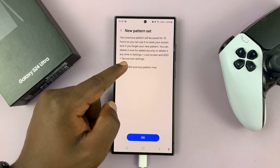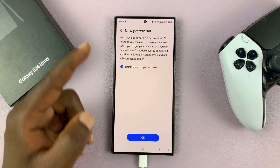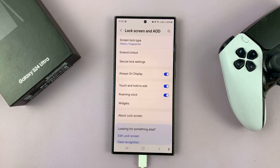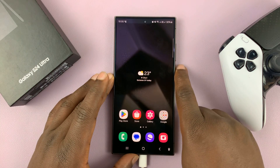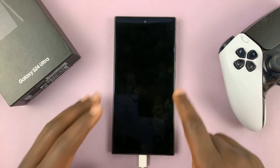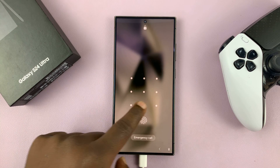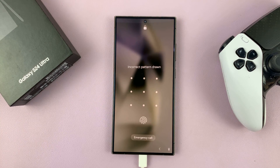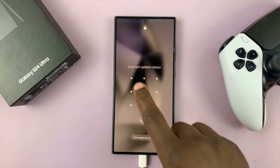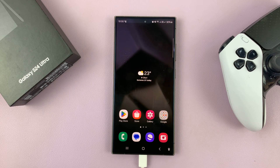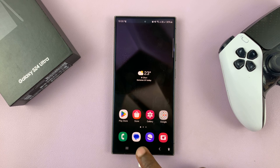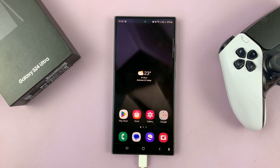I'll delete my previous one immediately and tap on OK. From now on I can no longer use my old lock screen pattern — I have to use the one I've just changed to. Thanks for watching. Leave your comments and questions down below and good luck.